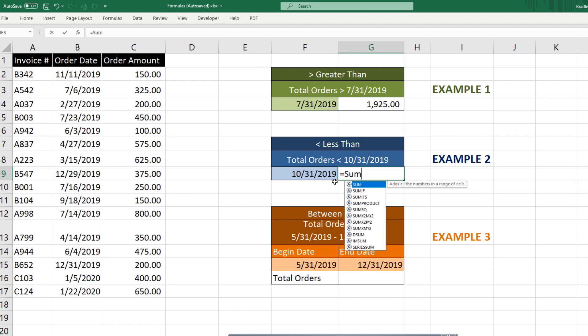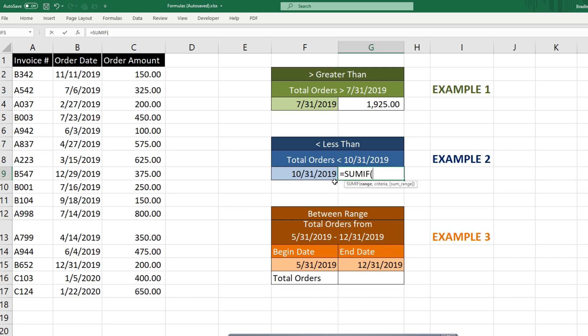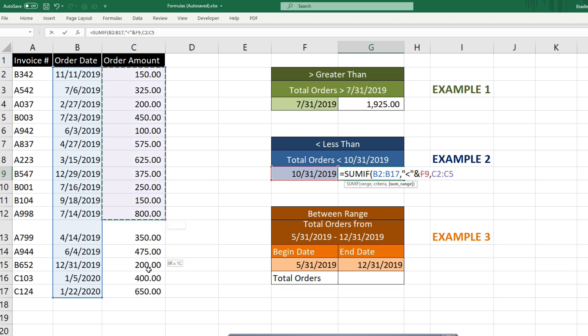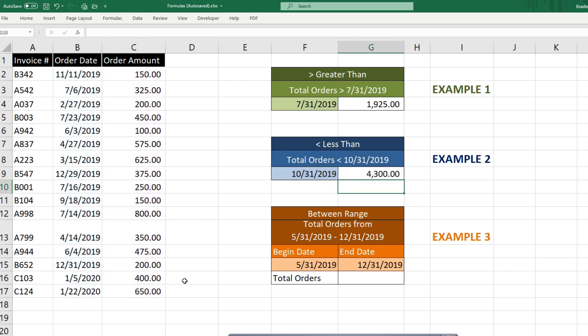So again, we're going to use the SUMIF function. Our criteria range is going to be our order date column. We're going to insert a less than operator and use the AND symbol to join it to our criteria in this cell. Our sum range is going to be our order amount column. And that gives us orders that are less than October 31 of $4,300.